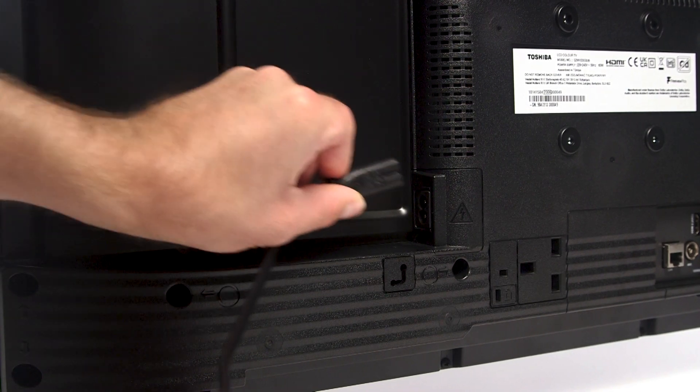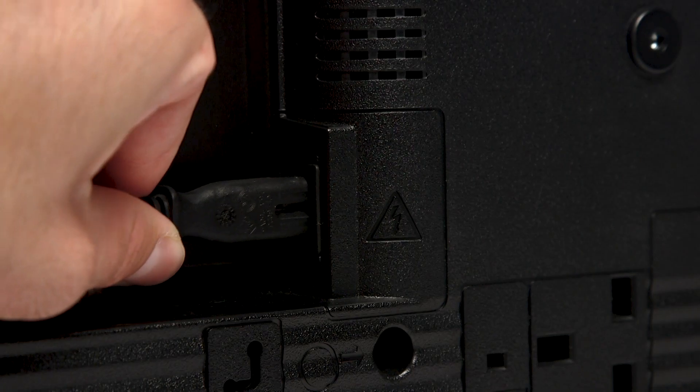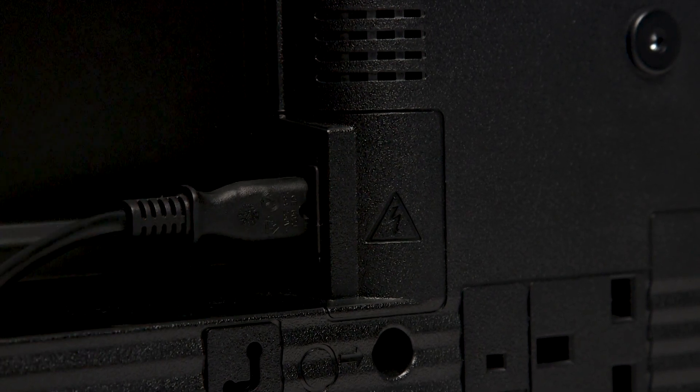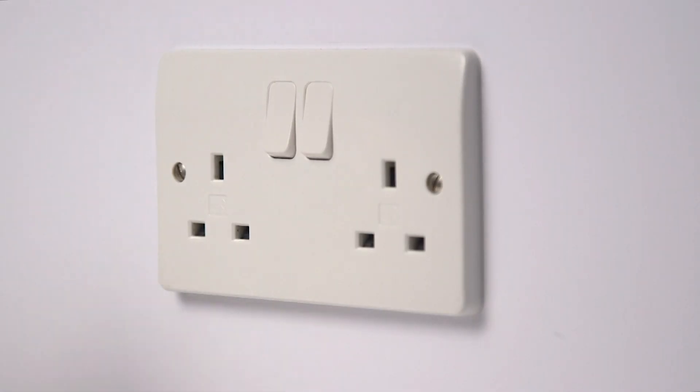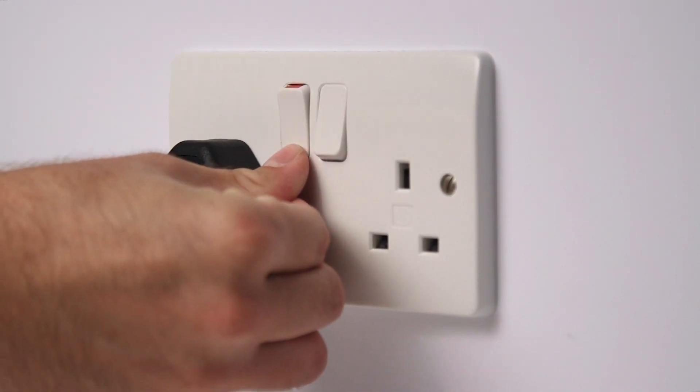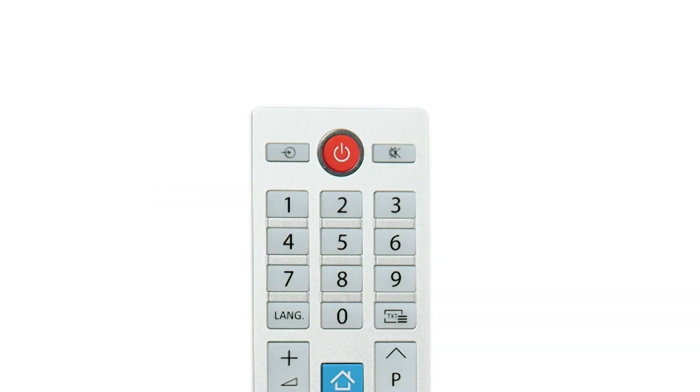Next, plug the television into a main socket. Then, press the power button on the remote.